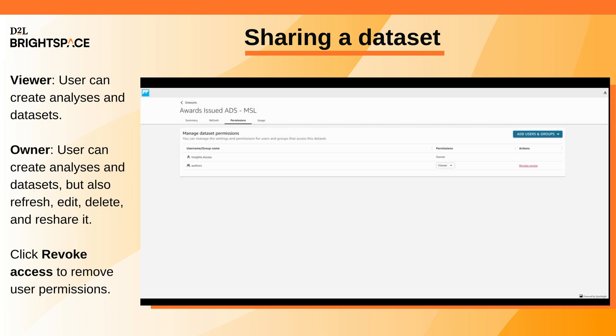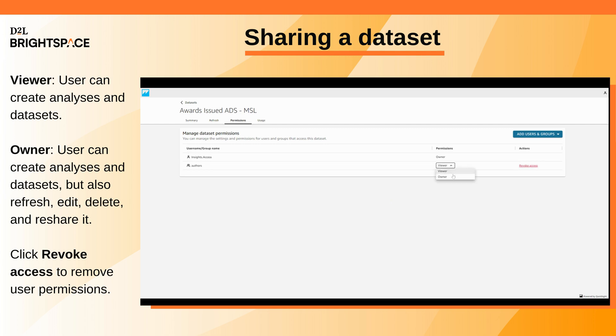In the Permissions column, choose a role for a user or group. Viewer allows the user to create analyses and datasets from your chosen dataset. Owner allows the user not only to create analyses and datasets from your chosen dataset, but also to refresh, edit, delete, and reshare it.